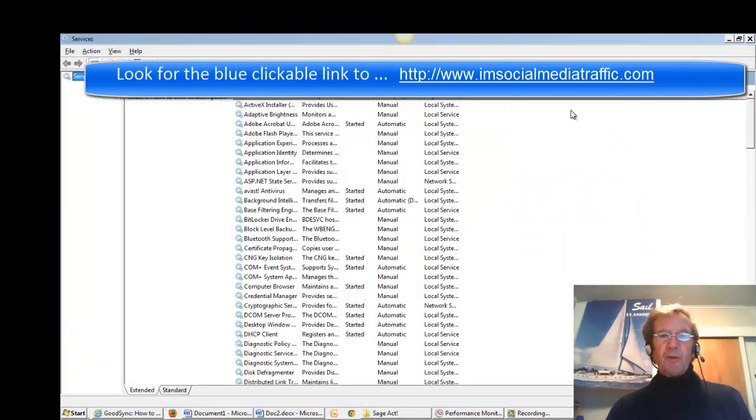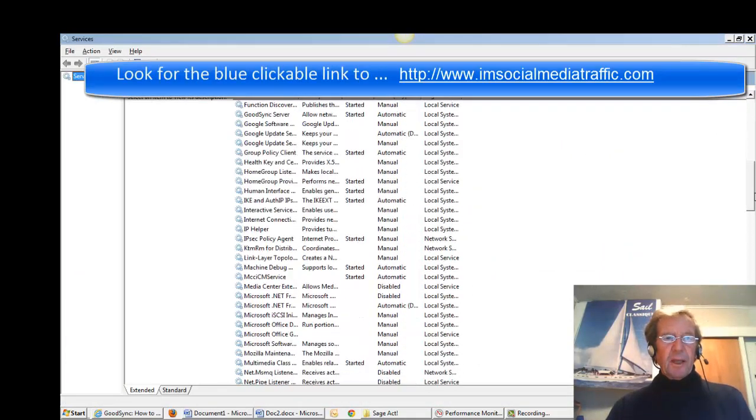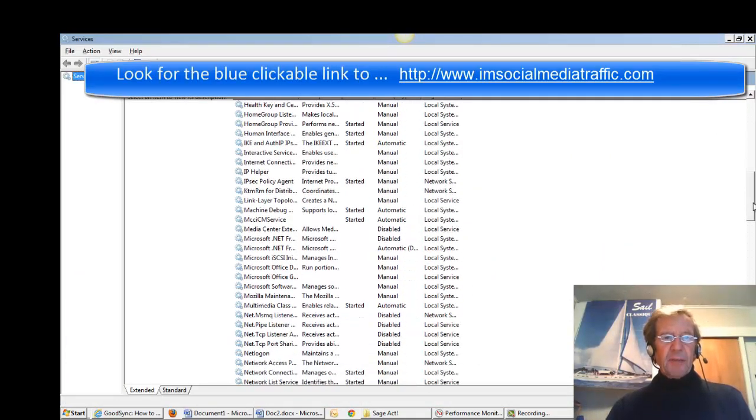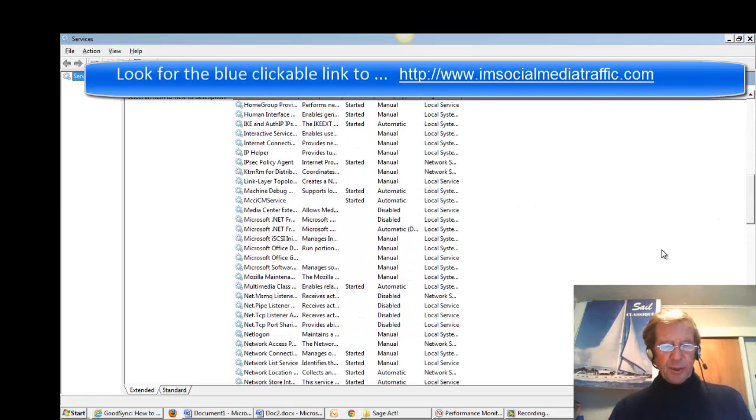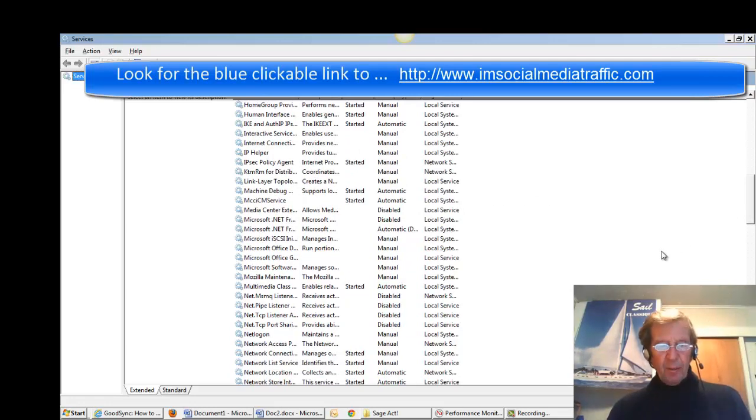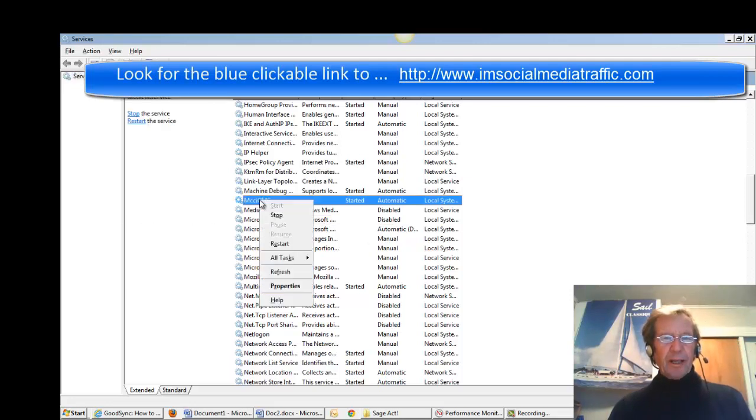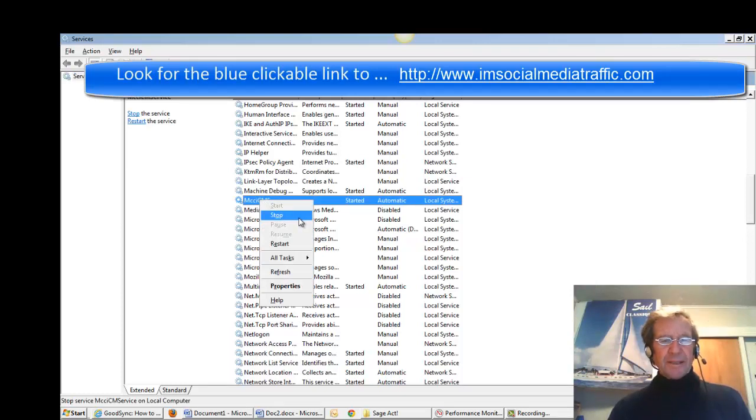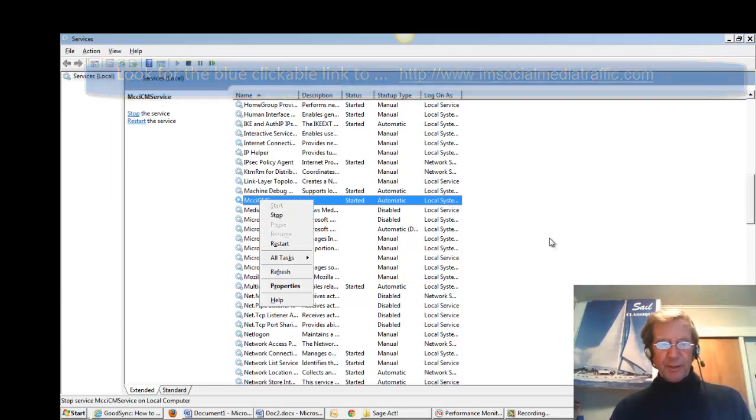I scroll down to find something that looks like MSSQL Act or something similar. This is just a demonstration. I'll right-click, I'll find Stop, and press that to temporarily stop the Act service.